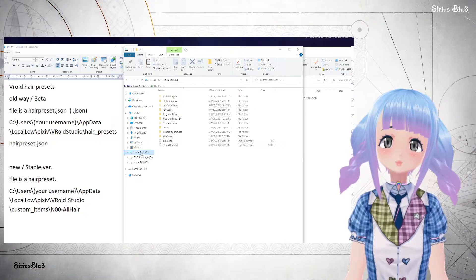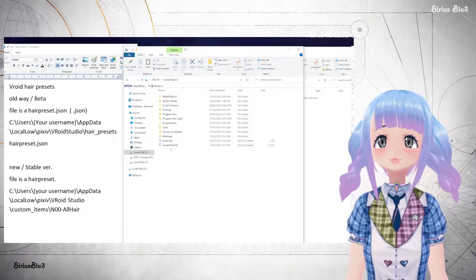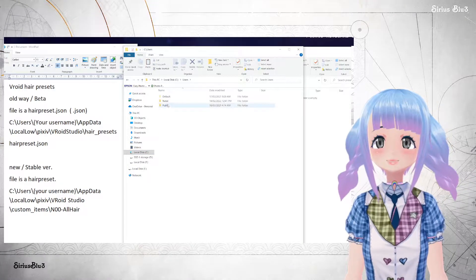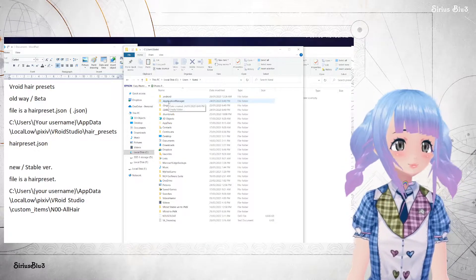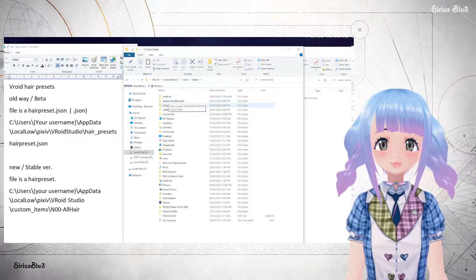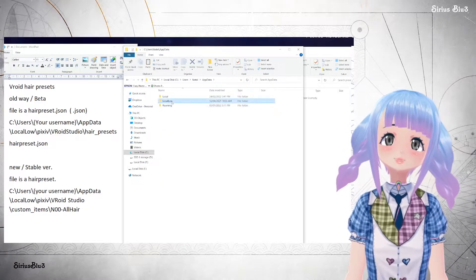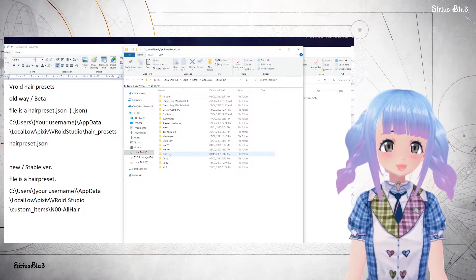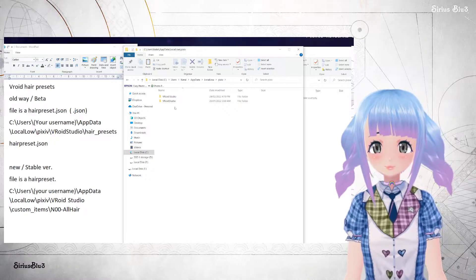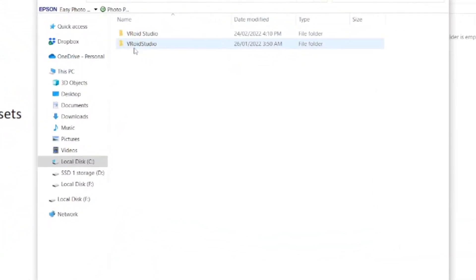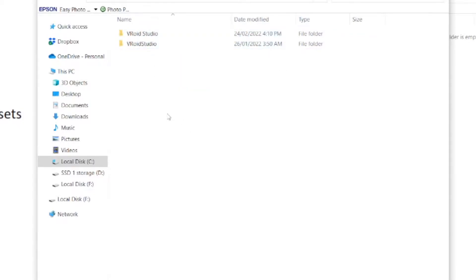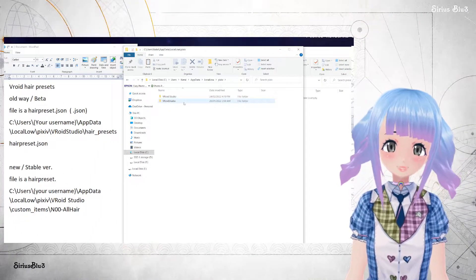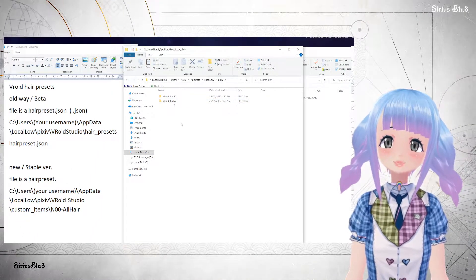You want to get onto your local disk or wherever you installed it. Go to Users, then your username, then AppData, then Local Low, then Pixiv. The key thing to remember here is that the folder written as one word is the beta version, and the one separated into two words is the stable version. So this is the new one, and this is the old one.